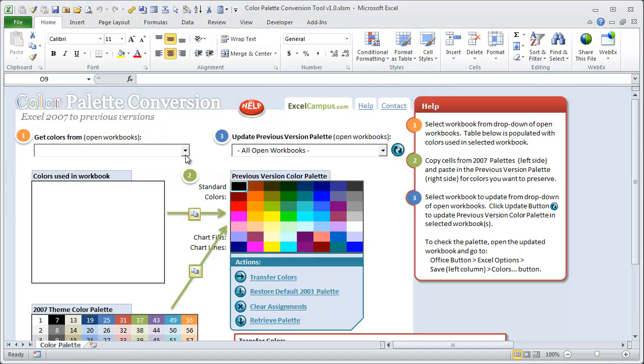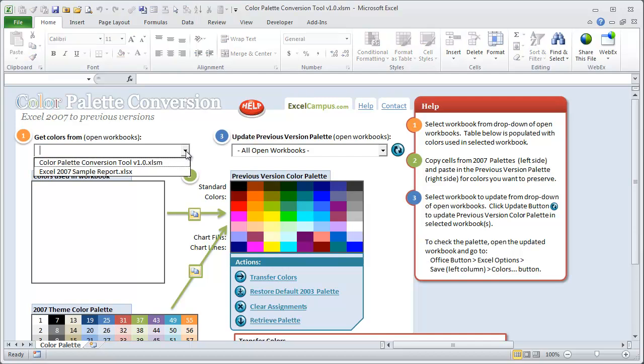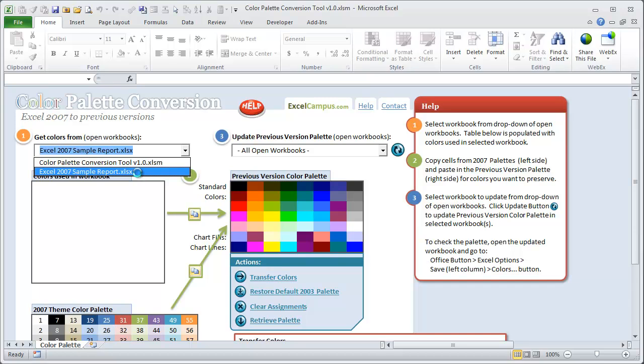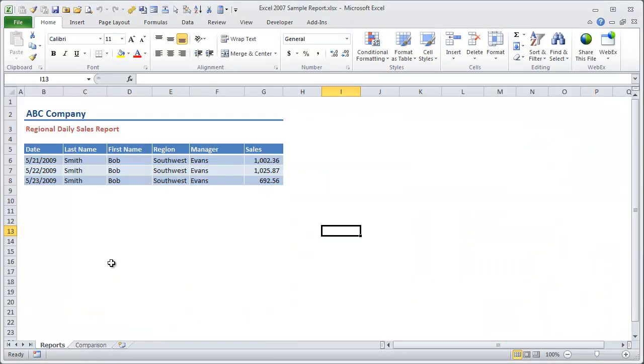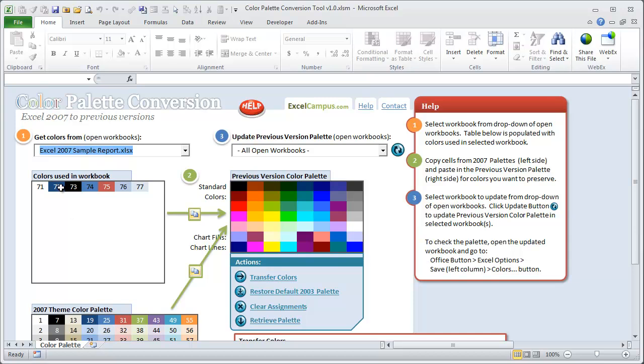So the first step is we can actually pull in those colors that we've used in the sample report by selecting that workbook from this dropdown. This is a list of the open workbooks on the computer. So I click that workbook and now in this box down here you'll see that basically the colors that were used in that workbook have been searched and found and populated in this box. So we can see these shades of blue and also that red text we used in that workbook are now in this box here. And we can basically copy these colors that we want over to the previous version palette and then upload or update that previous version palette in our workbook. So that's basically how this works.